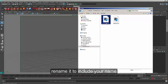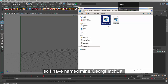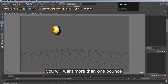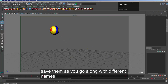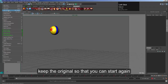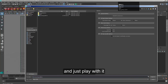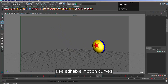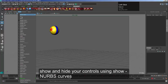However, before you upload any files to the learning space, make sure you name them with your own name — I'm going to call mine 'George Finch'. Please bear in mind I get 70 of these movies, so make sure you have more than one bounce in yours. Also do more than one version: do it as a heavy ball, light ball, happy ball, or sad ball — lots of different versions. As you go along, make sure you save lots of versions so you've got the original and you don't save over them. Name them as you go along. Remember to use editable motion curves and play around in the Graph Editor. If you need to bring your curves back to animate more, it's just under Show > NURBS Curves.